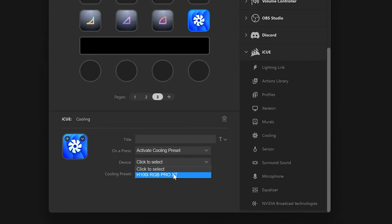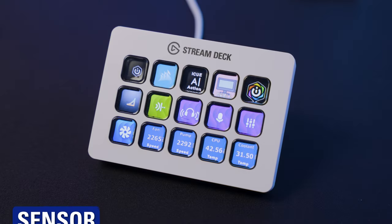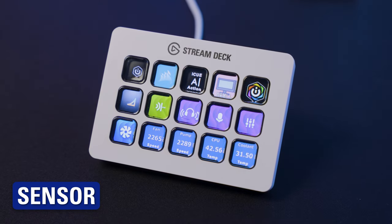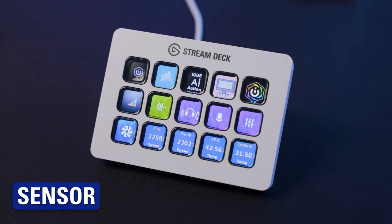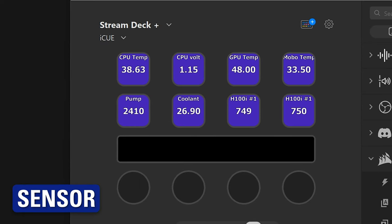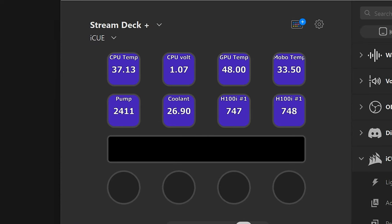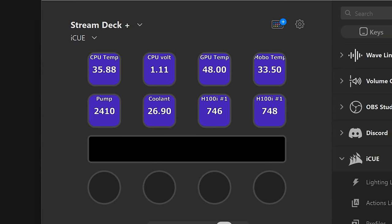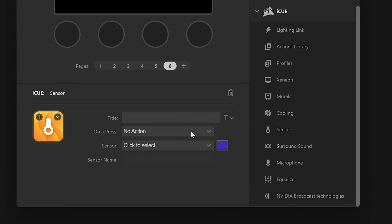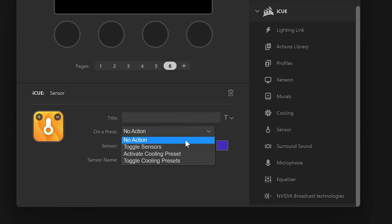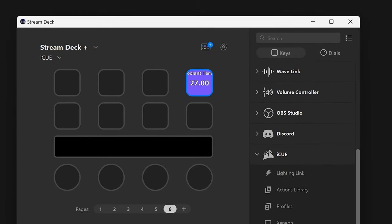The Sensors action adds a lot of utility to your Stream Deck. See at a glance temperatures, RPM, voltages, and more, right on your Stream Deck key. You have the option for changing cooling presets by tapping on the key, or toggling between two sensors by tapping.